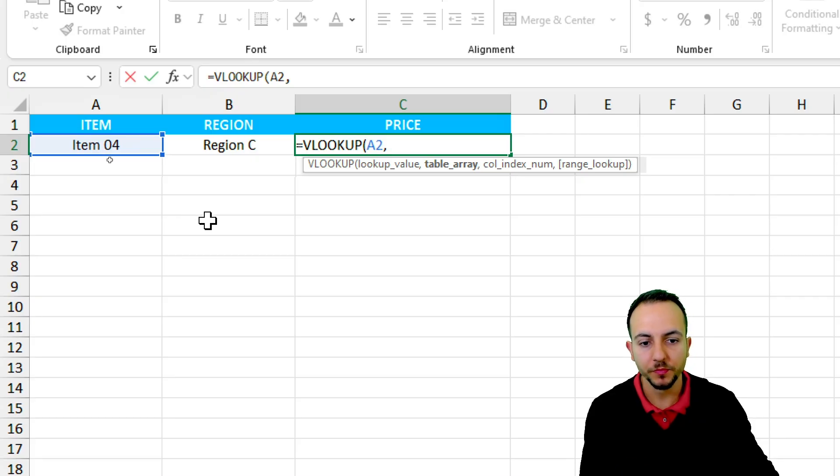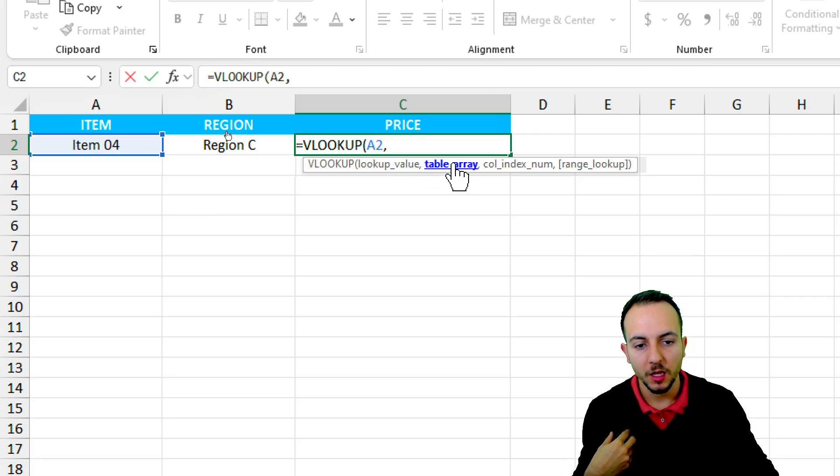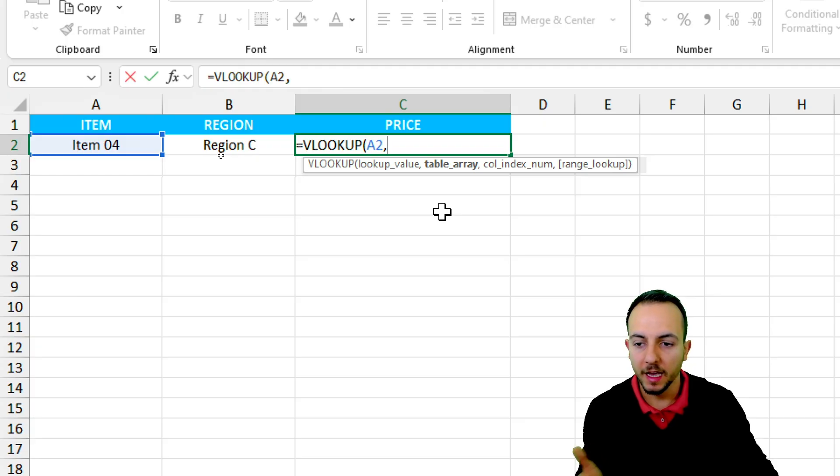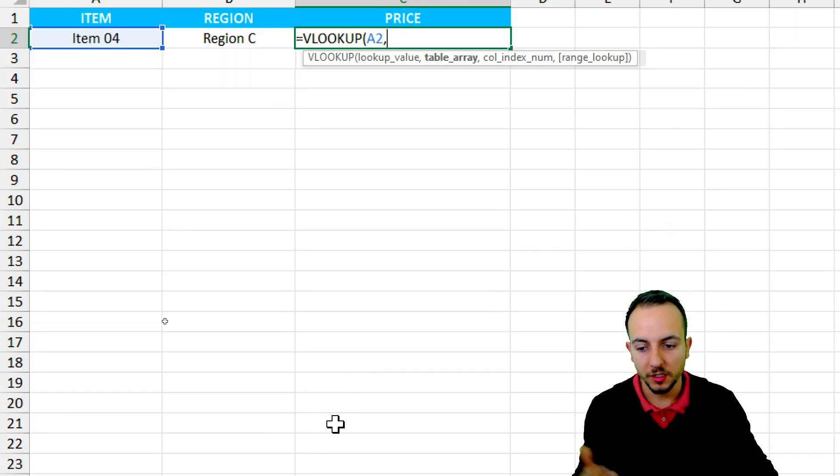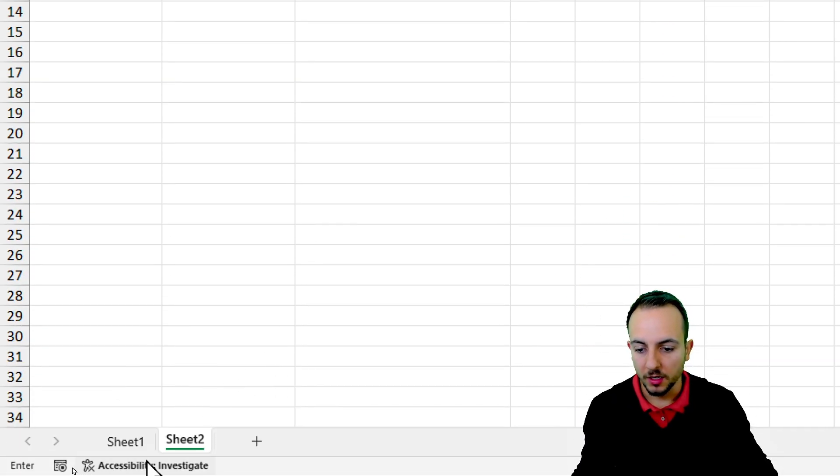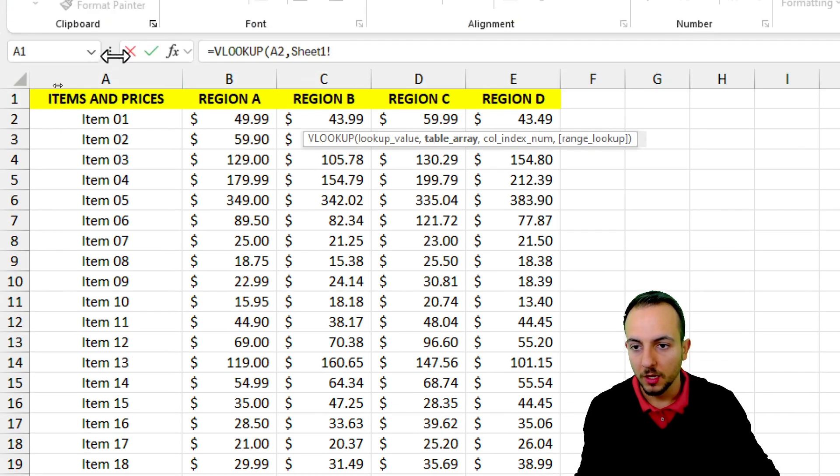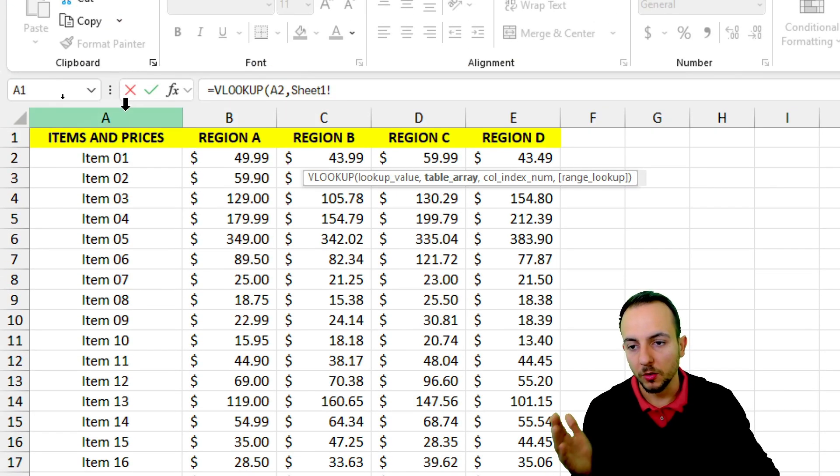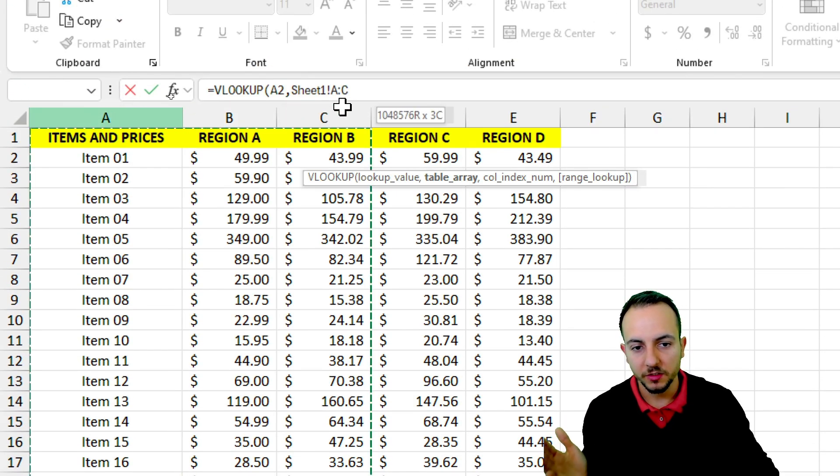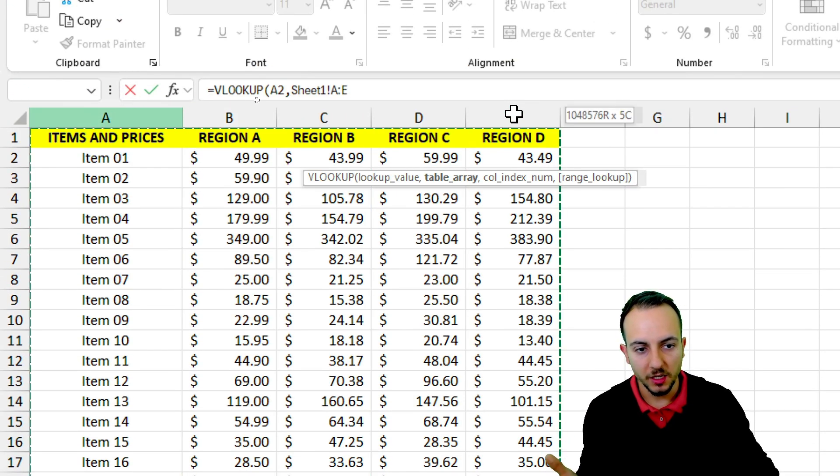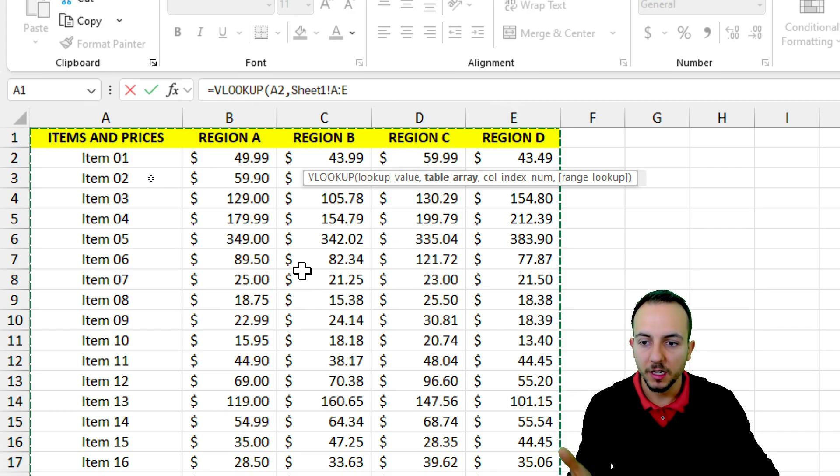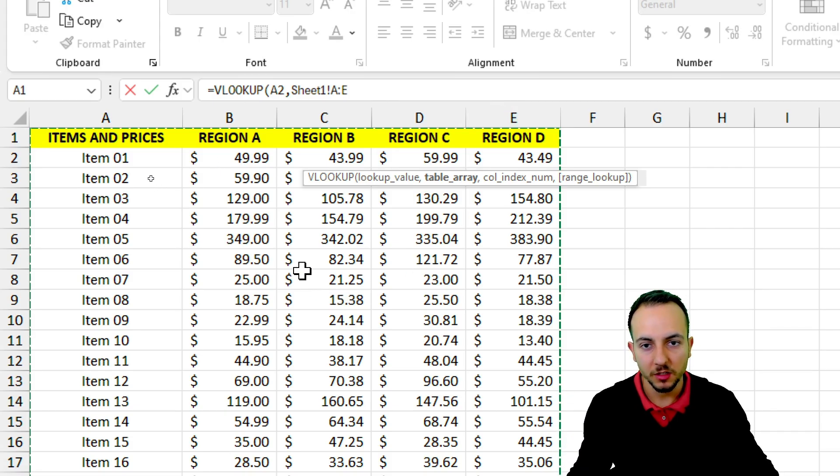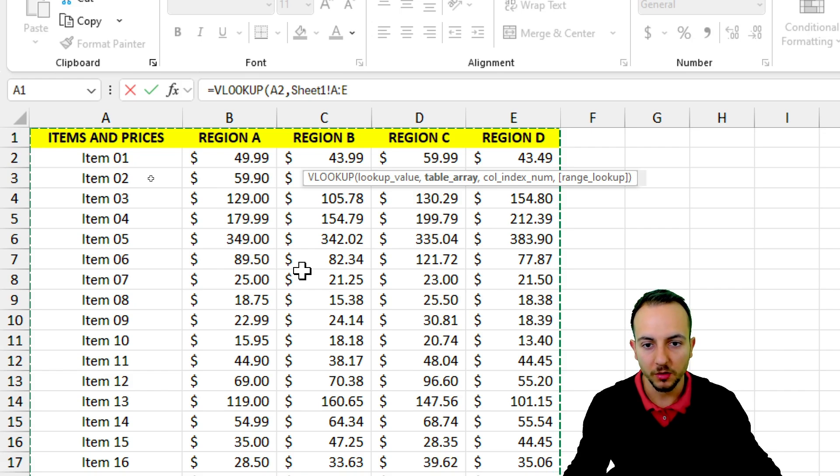Now my table array is going to be the data set where I have all the items and all the regions, that is in Sheet 1. Let me select the column A, B, C, D, and E. And I'm using the column A because it's where I have the items, the things that I'm looking for.